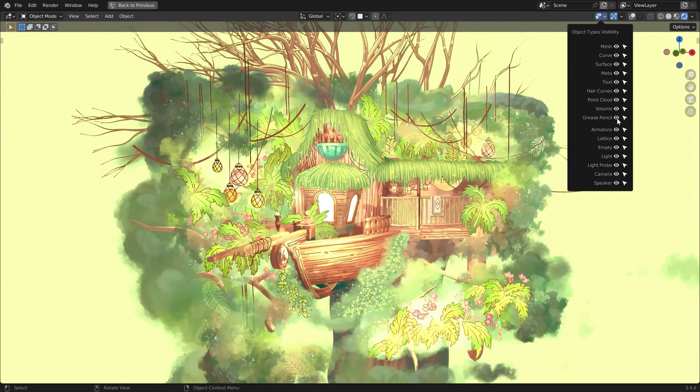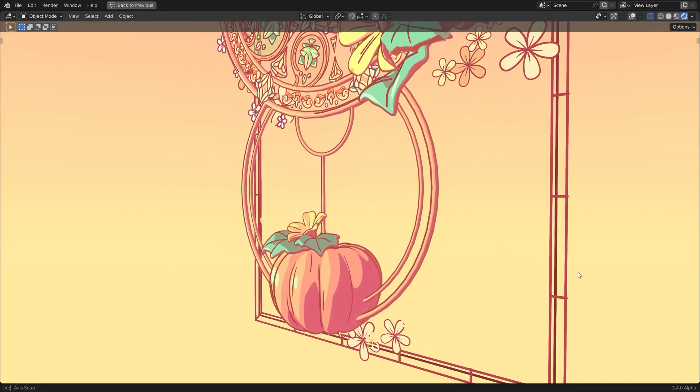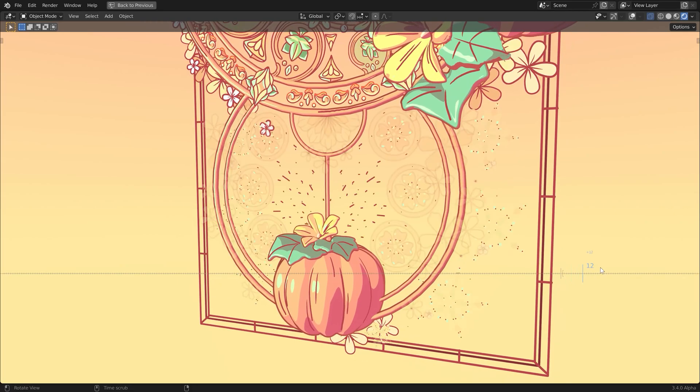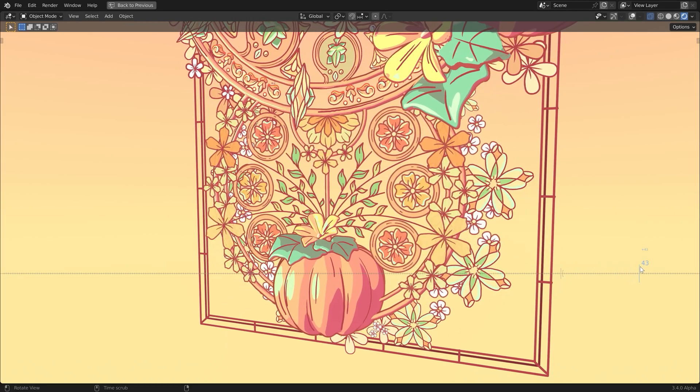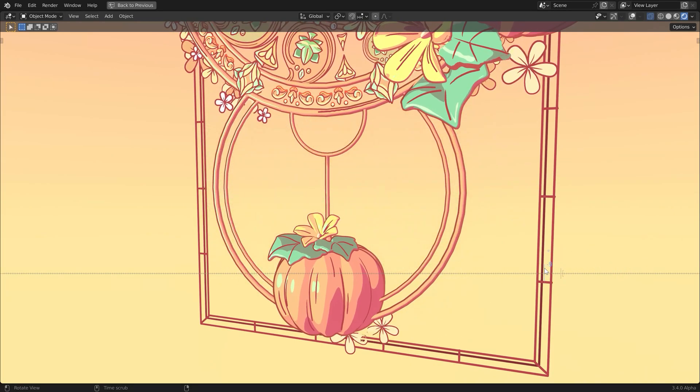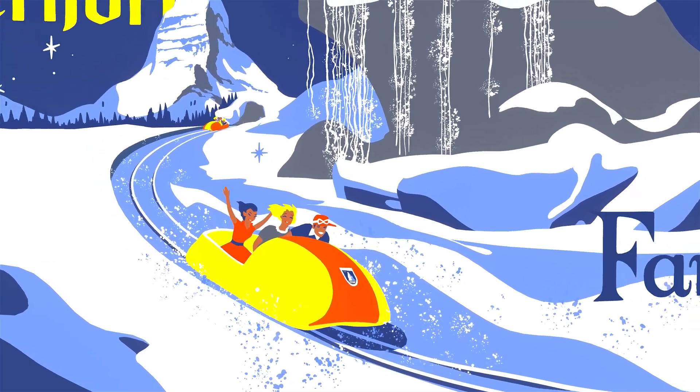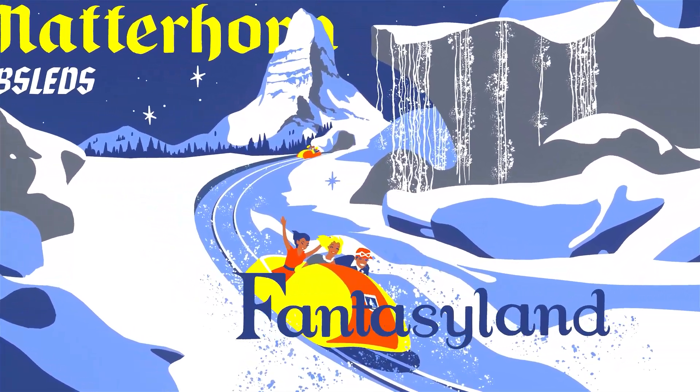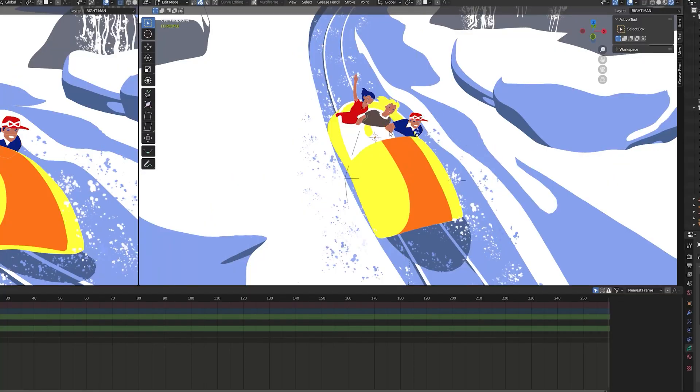Now if you don't know what grease pencil is, it's an object within Blender that allows you to draw in 2D and 3D space. This functionality makes Blender ideal for mixed workflows, and because grease pencil behaves similarly to other painting programs, you can achieve many different styles like painterly ones.